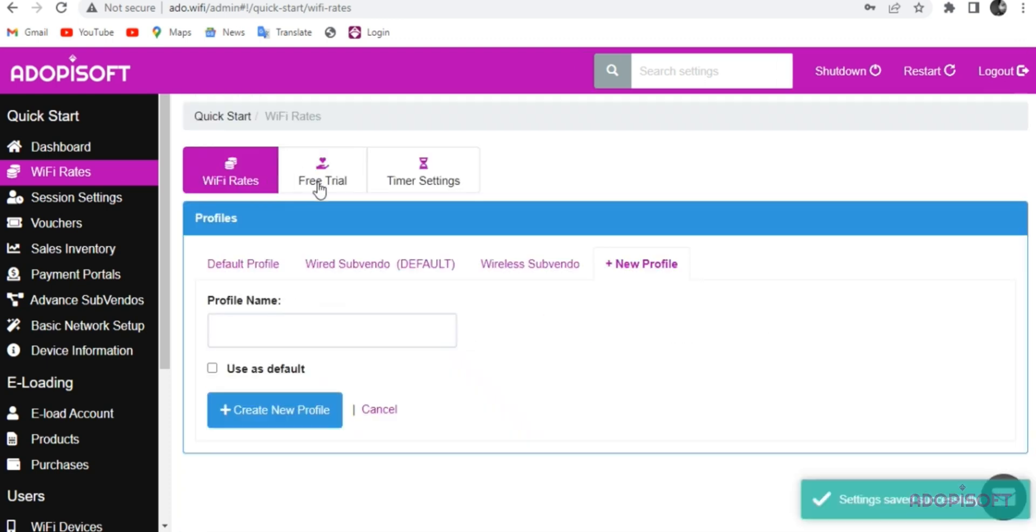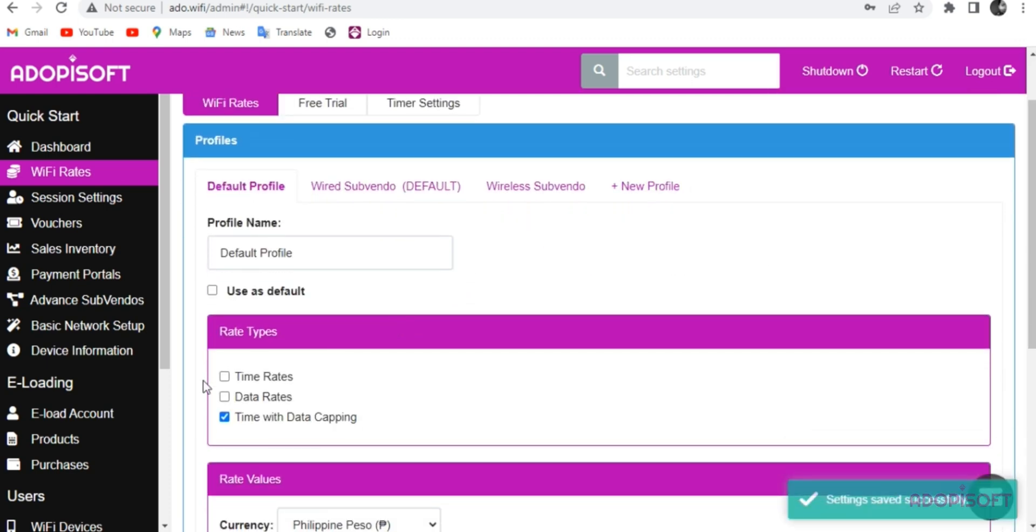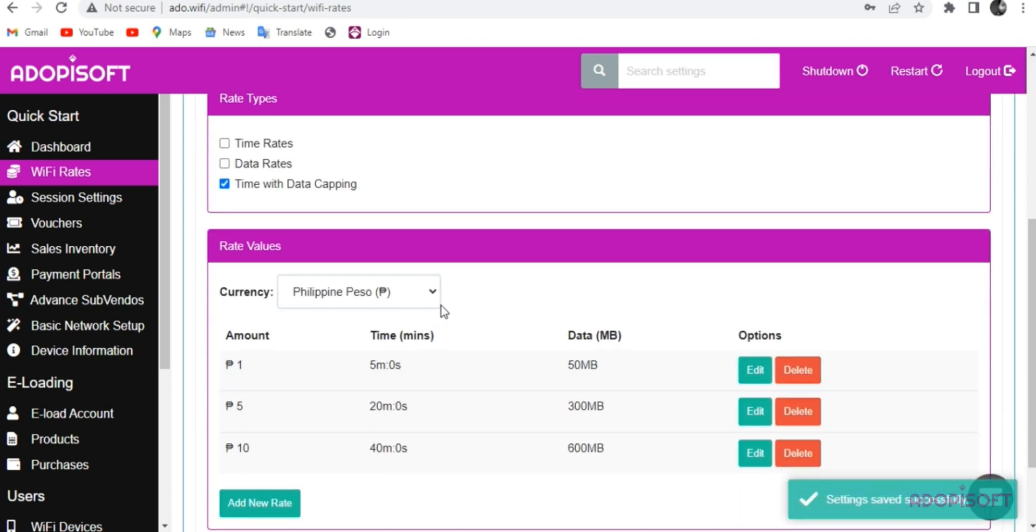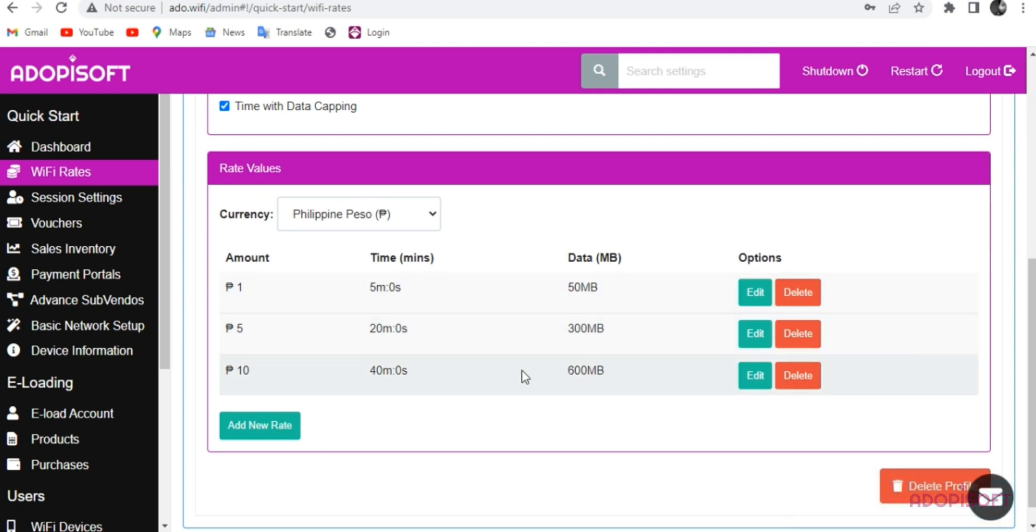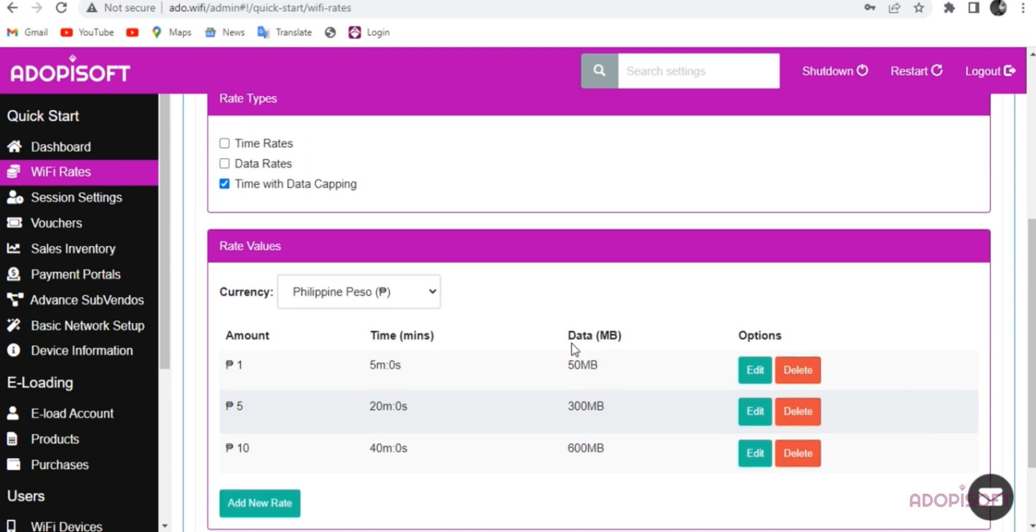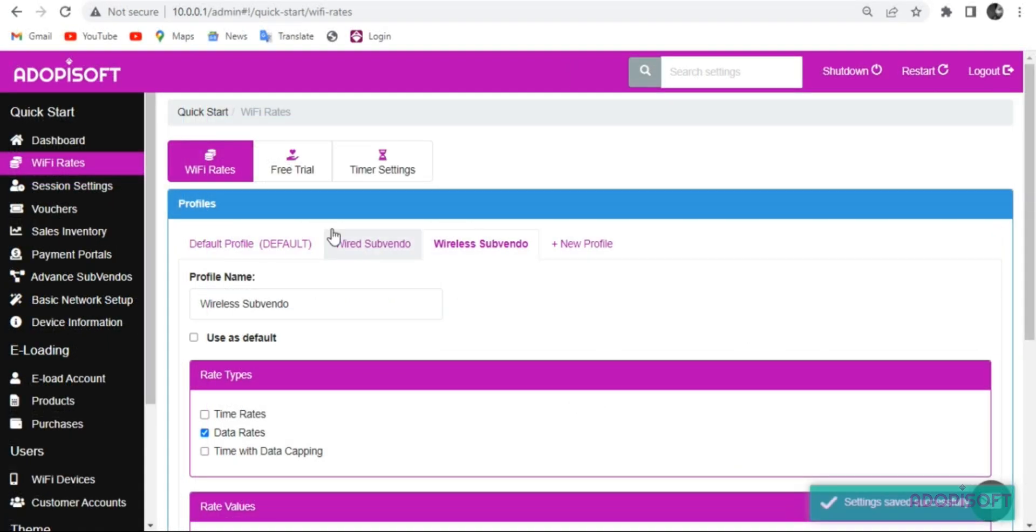Now, if you use both times with data capping, you can create a specific time per amount but with a limit to data. This is to prevent users from viewing high-resolution video or downloading heavy files which may create lag for other users or immediately run out of data, especially on prepaid setup.